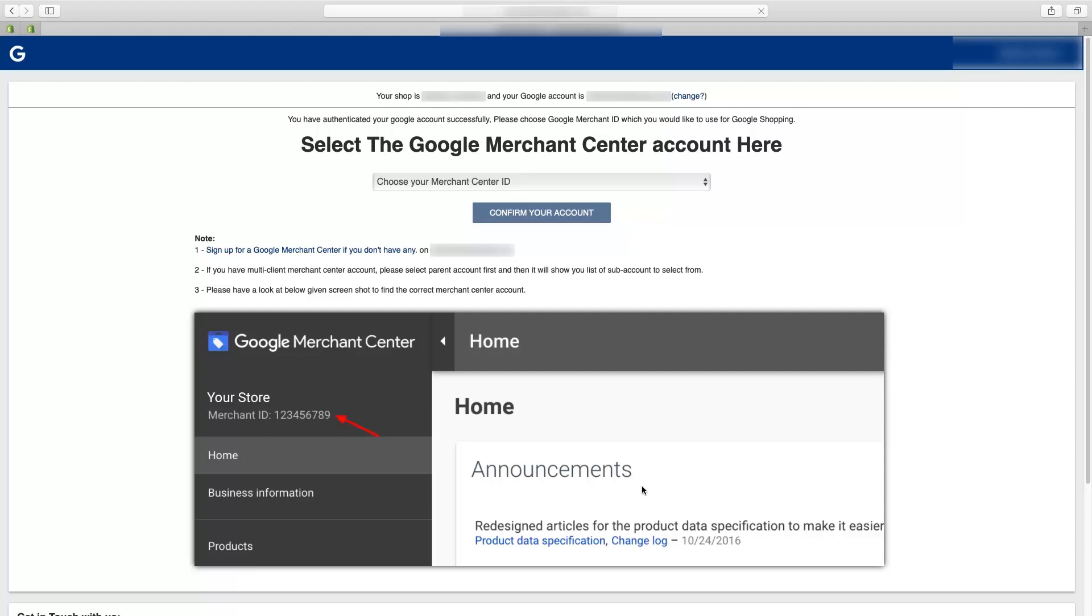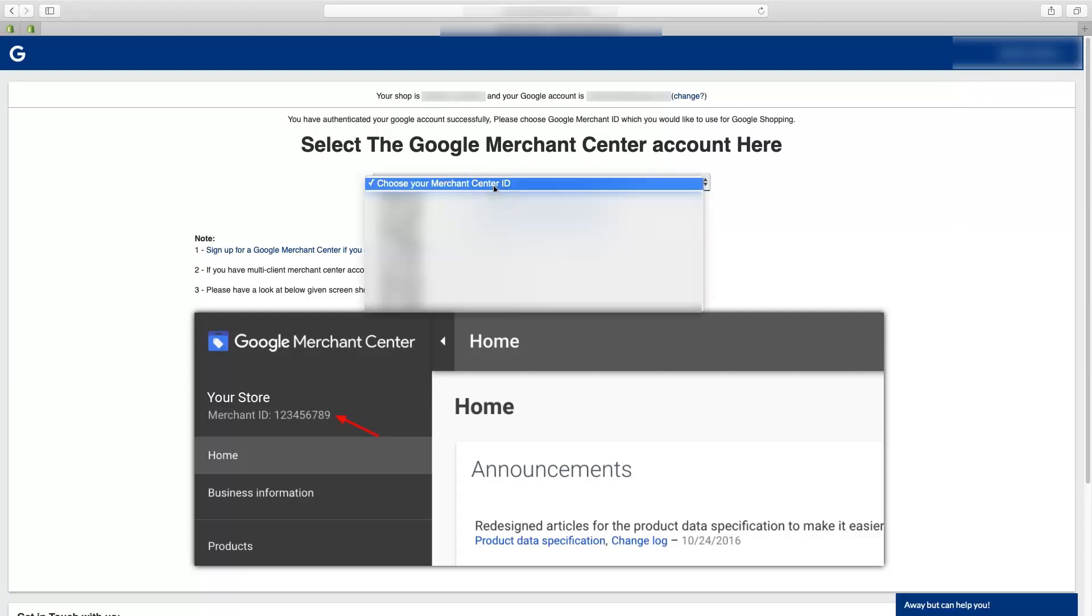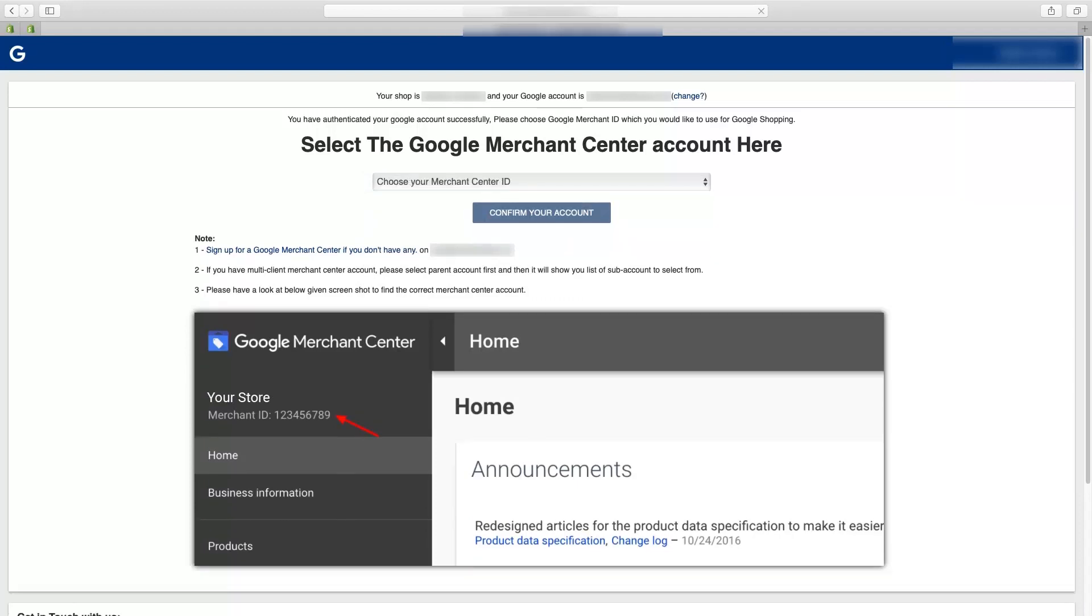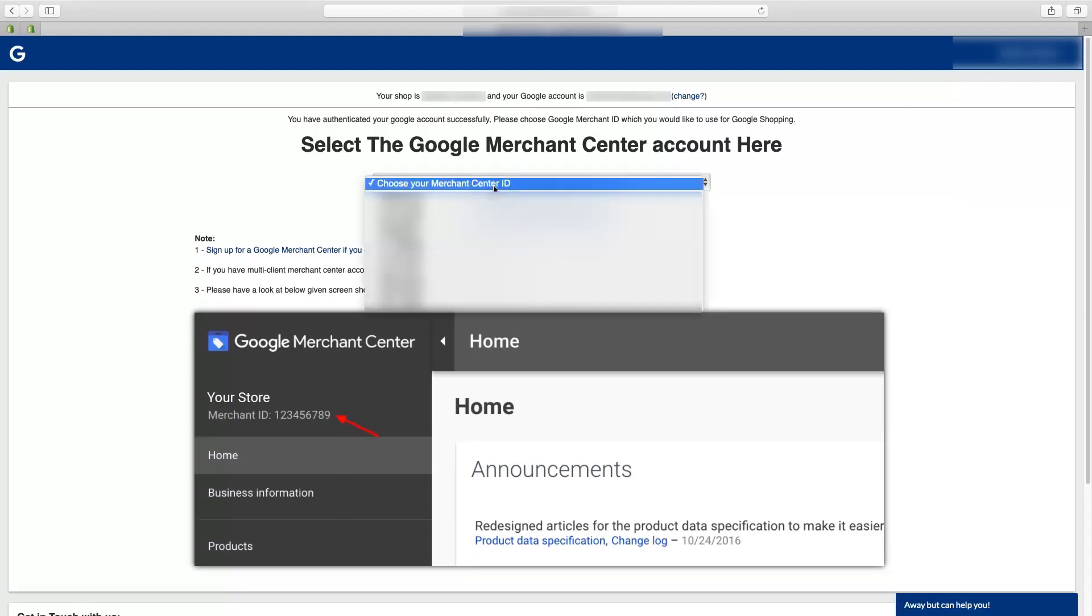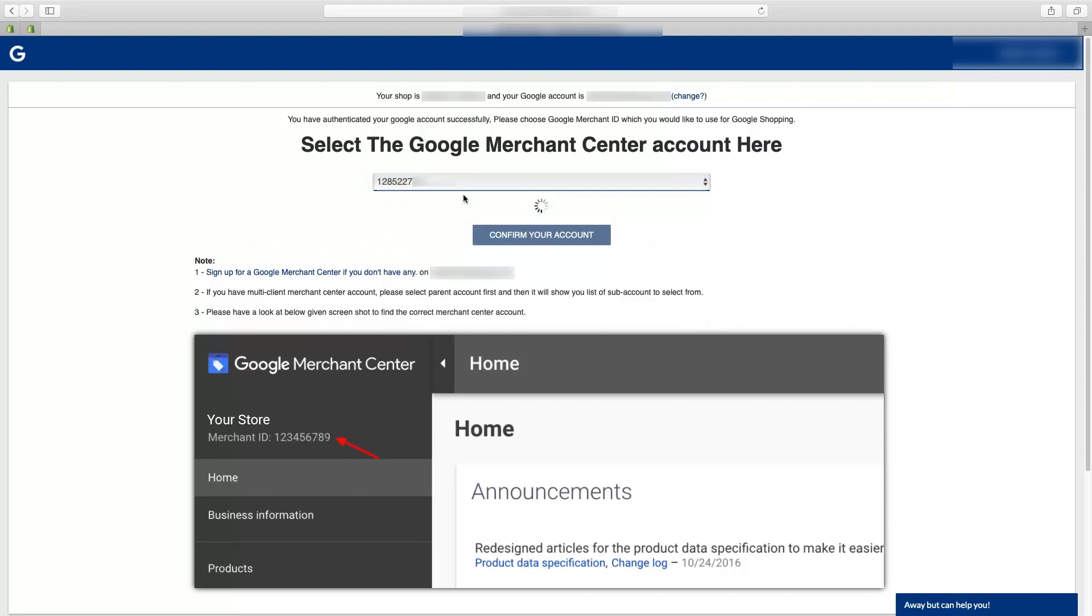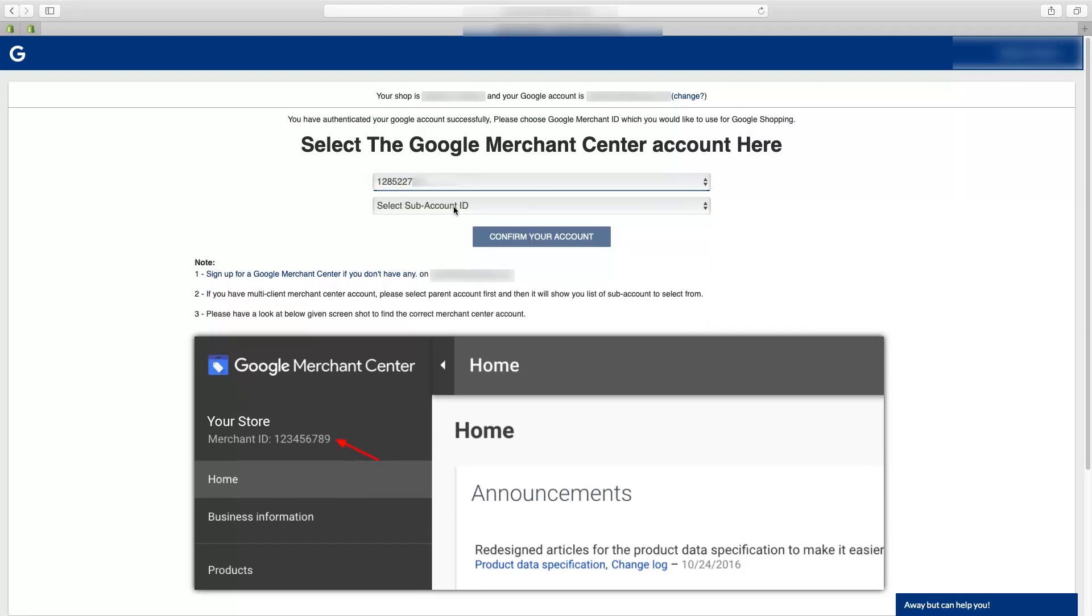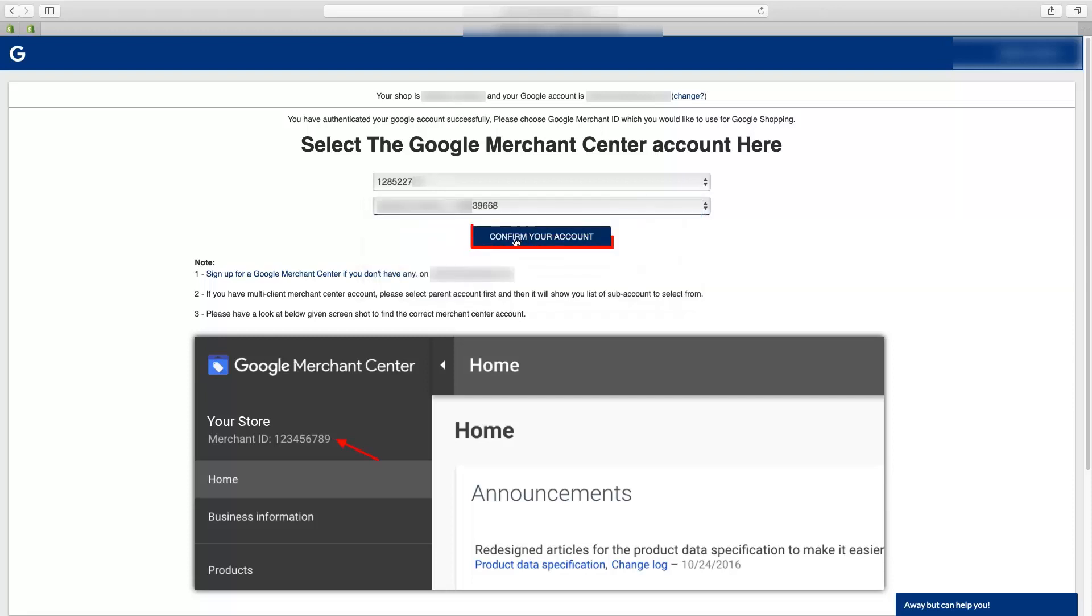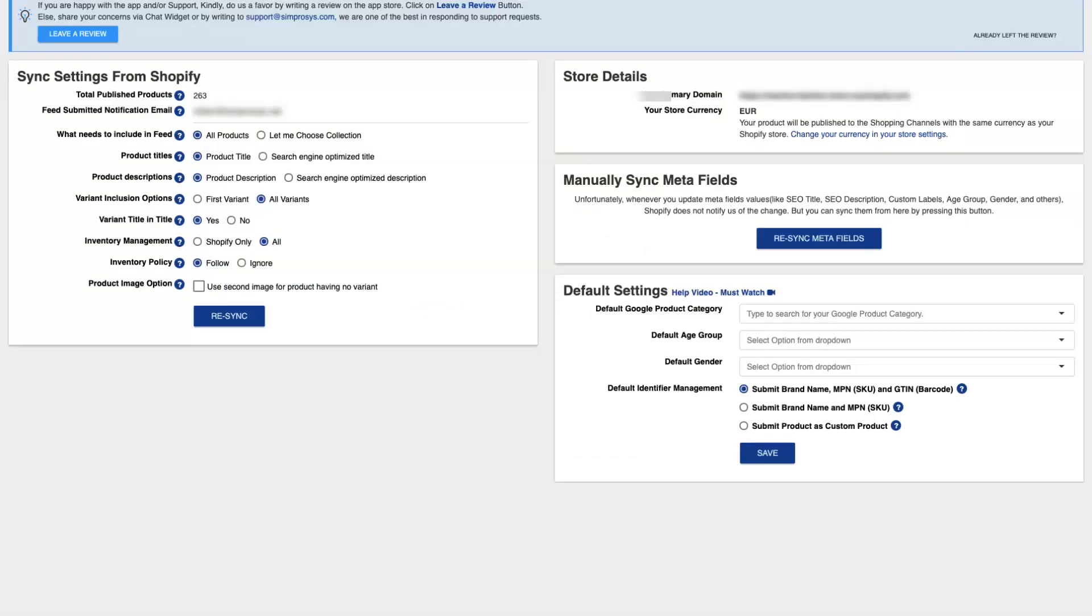You will have to select the merchant ID. If you are linking the app with multi-client account, kindly select the parent account here in the first drop-down. Then app will show you the list of sub accounts from the second drop-down. Kindly select the right sub account.